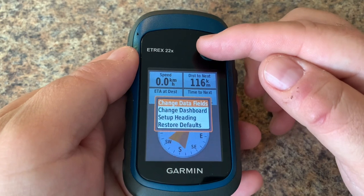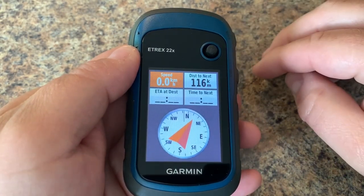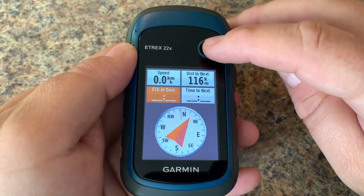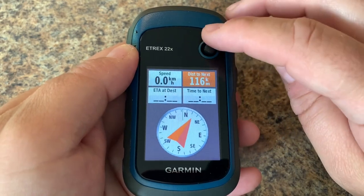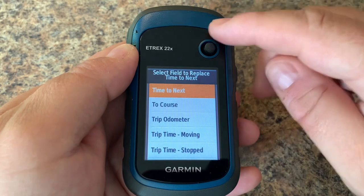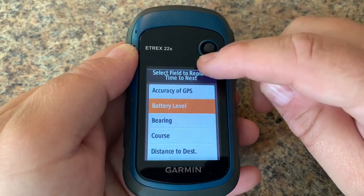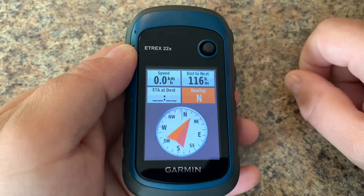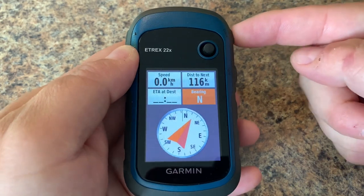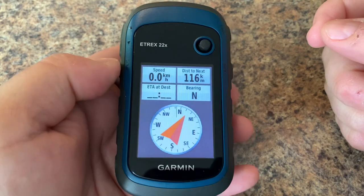Change data fields is pretty self-explanatory — basically we can modify or change the data fields for each of the four slots shown here. The easiest thing to do is use your joystick, select which one you want to change, press it, and you'll have a list of data fields you can update. We're just going to select 'bearing' as an example. Press back to apply the changes and your selection is locked in.